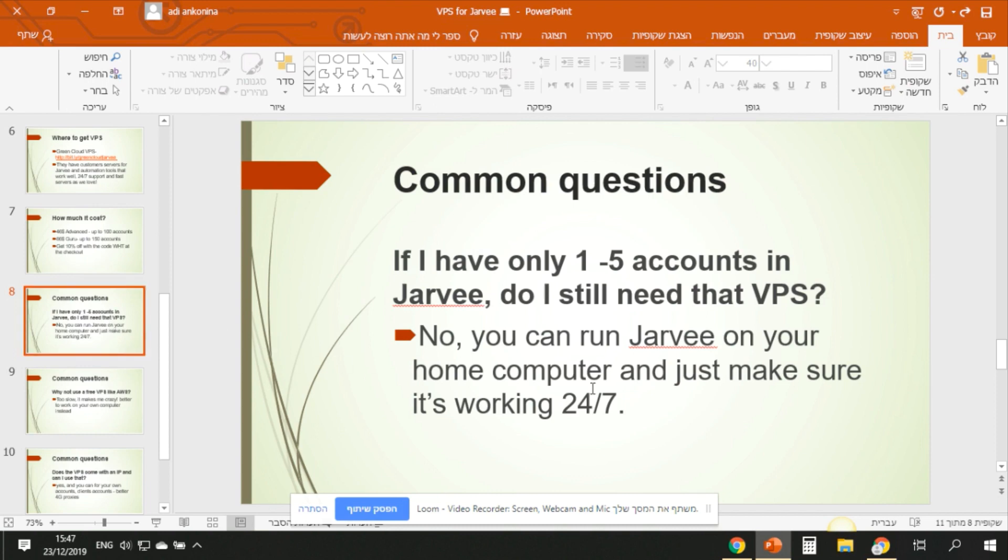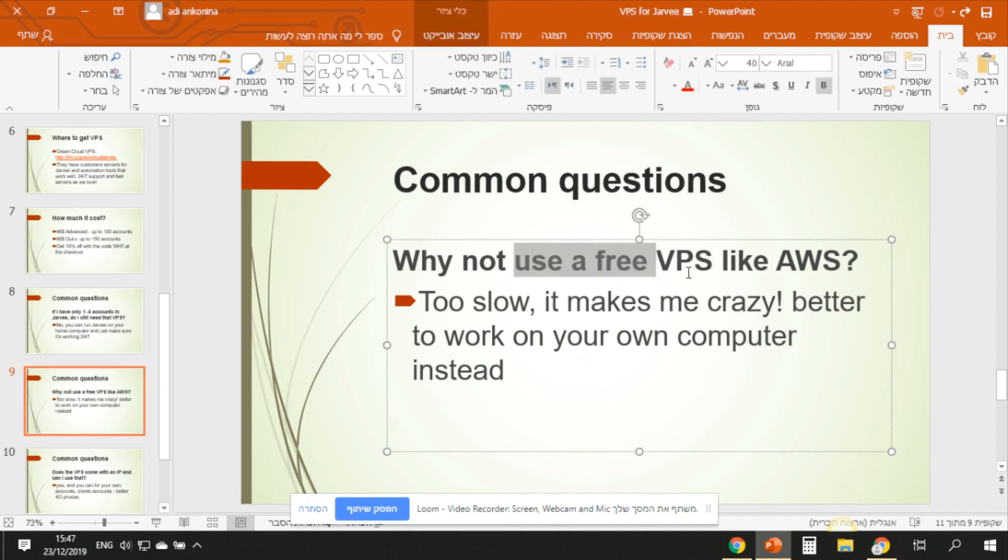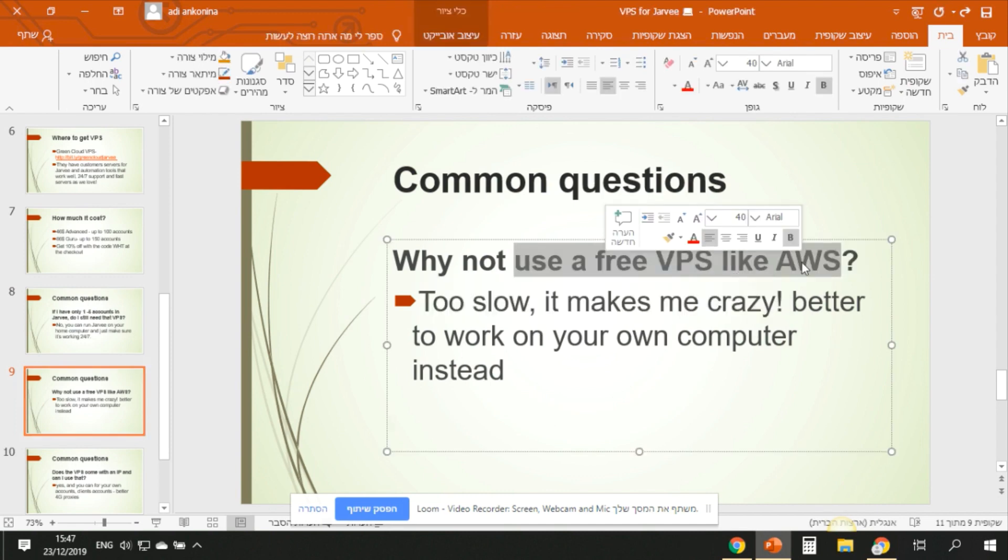But there are disadvantages. You must have a computer working 24/7. I know also some people who bought computers for that. I don't know if it's cheaper, I don't think so. I think it's best to use VPS, but of course it's up to you. This is what I do. If you want to use a VPS like AWS, we discussed about it - it's a bit slow, it's kind of crazy, but you can also test it out. It's for free.